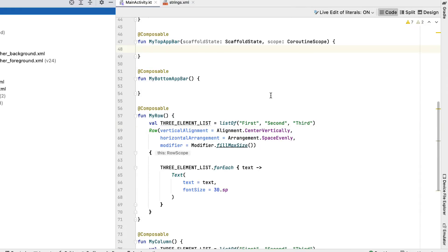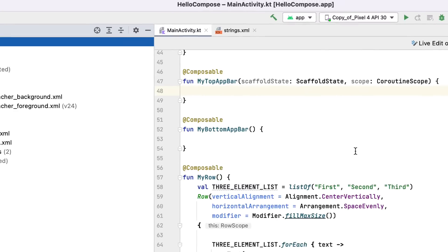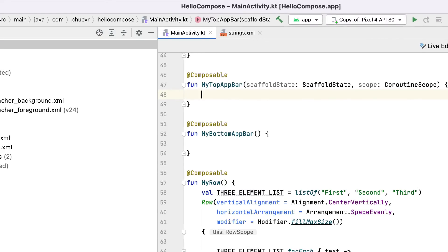To finish the screen, implement both continuing to be composable. Include the adhering to code to finish MyTopAppBar.